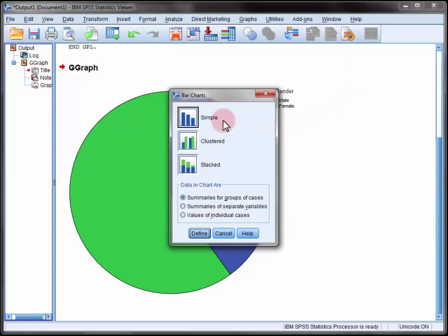We'll use a simple bar chart as we're only plotting one variable and each of our bars will summarize a group of cases. So click define.